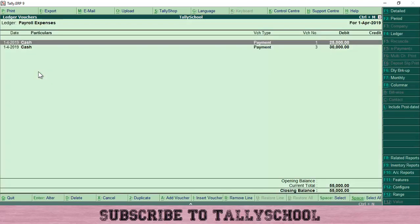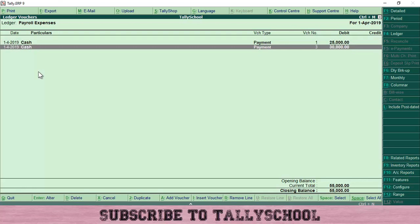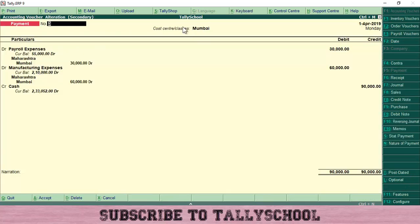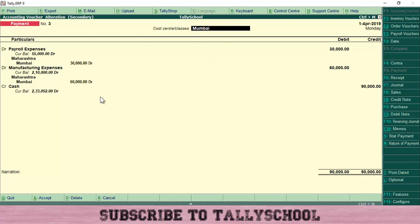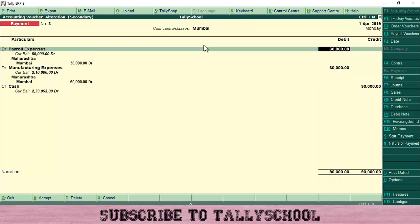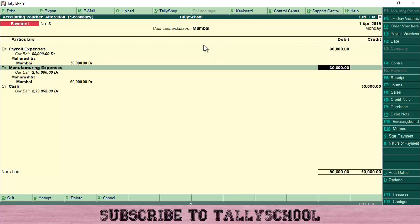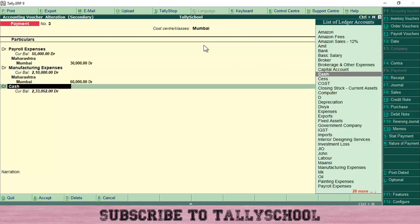That was the payment entry for cost center Surat. Now for cost center Mumbai: select Mumbai at the top, then pass the payment entry as normal. The process is almost the same — just make sure to select the correct cost center. Press Enter, select Payroll Expenses, enter the amount, then Manufacturing Expenses as a debit, and credit Cash or Bank as per your needs.